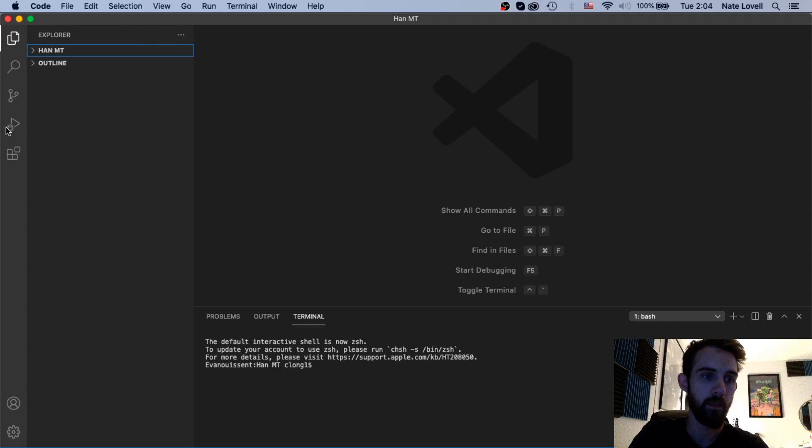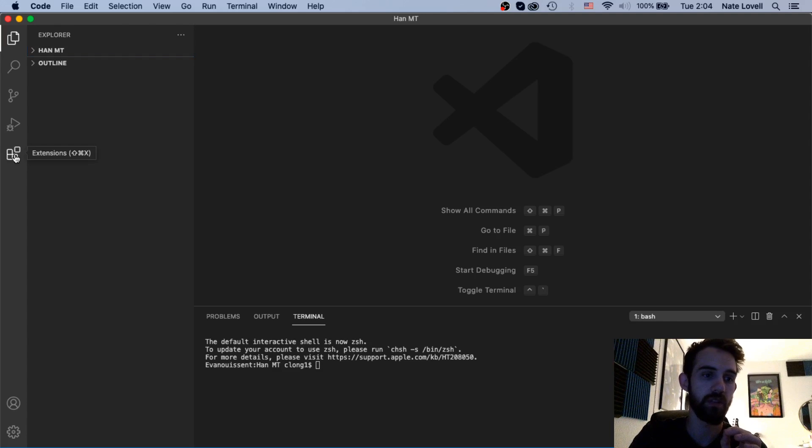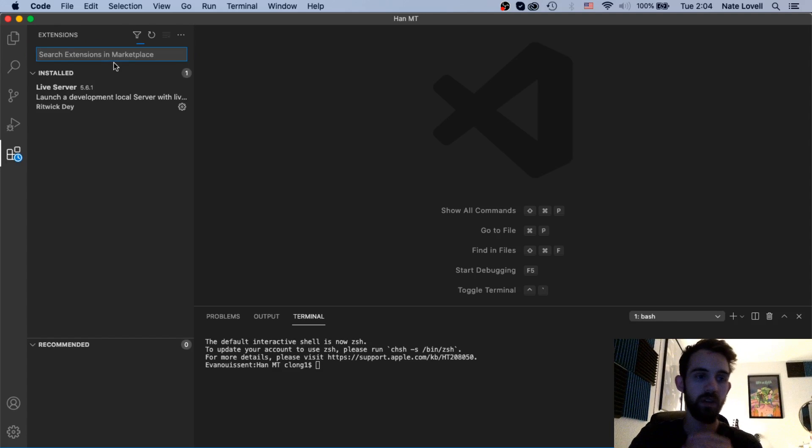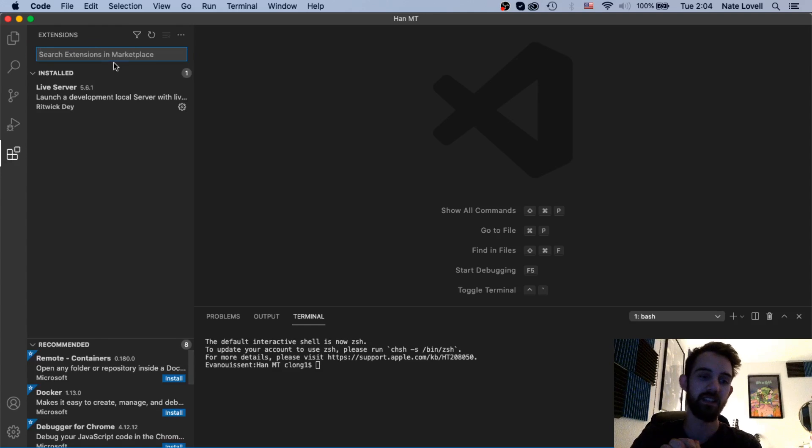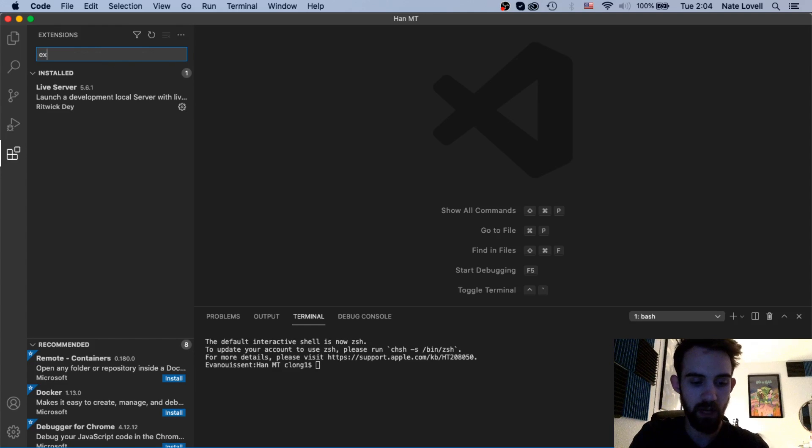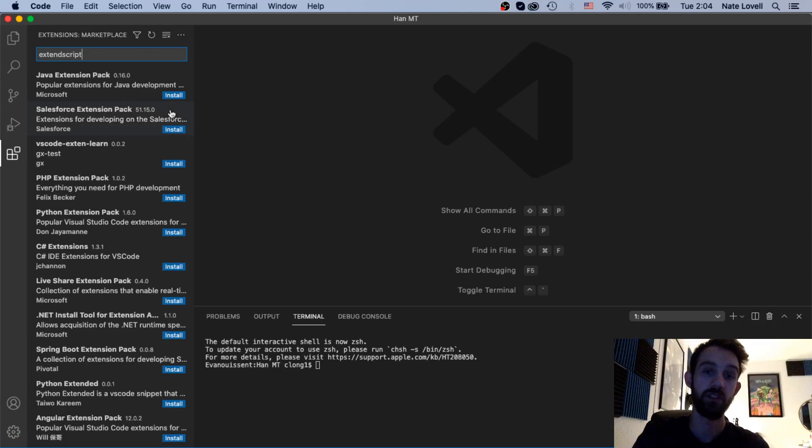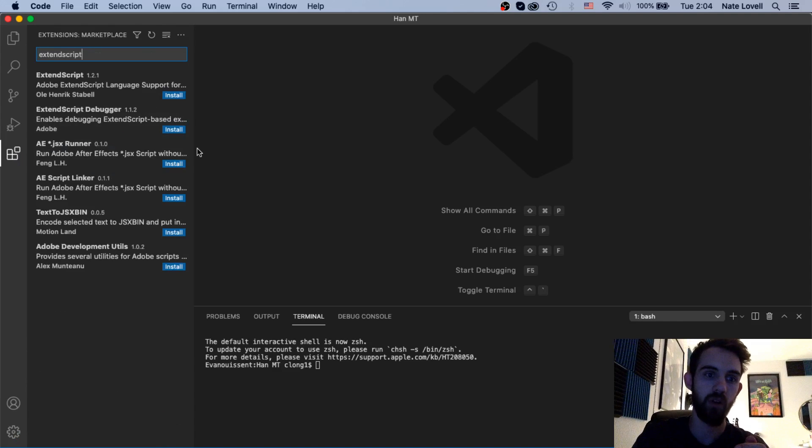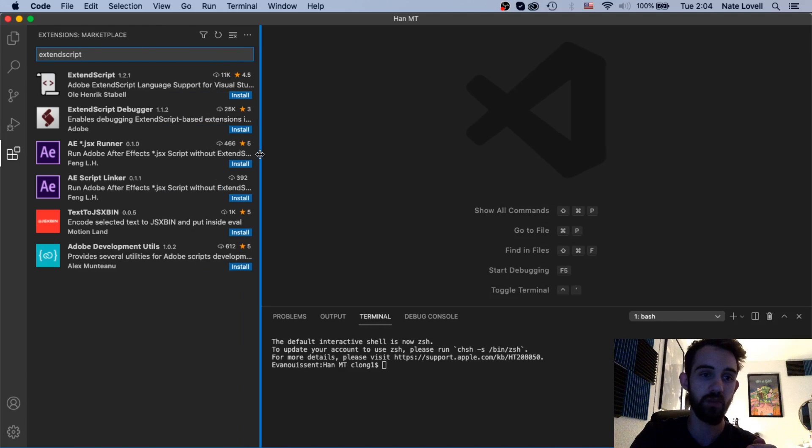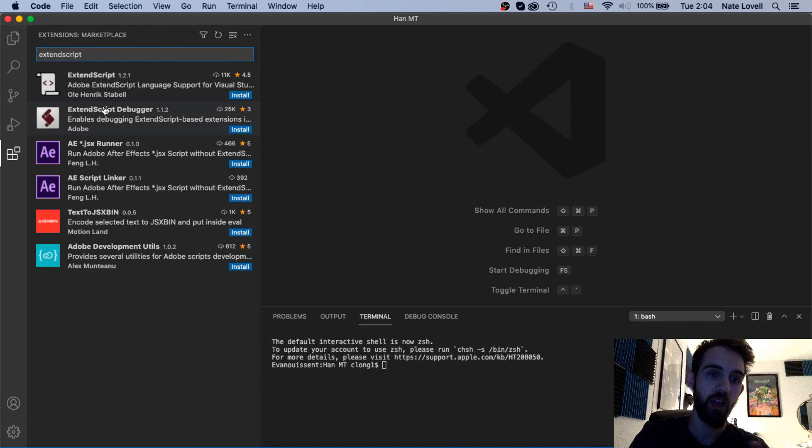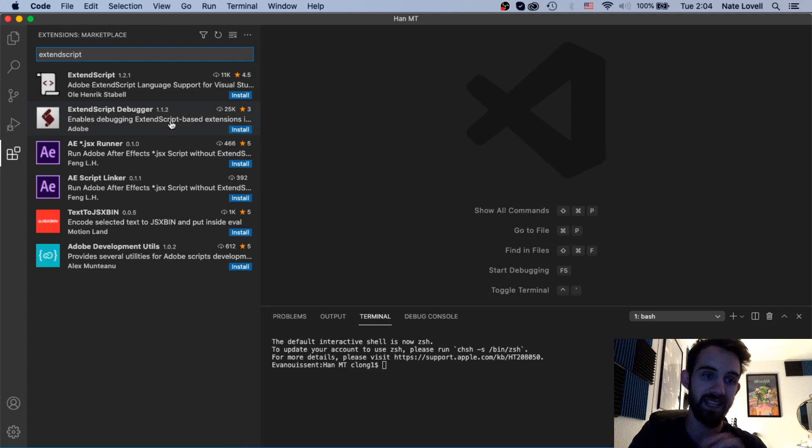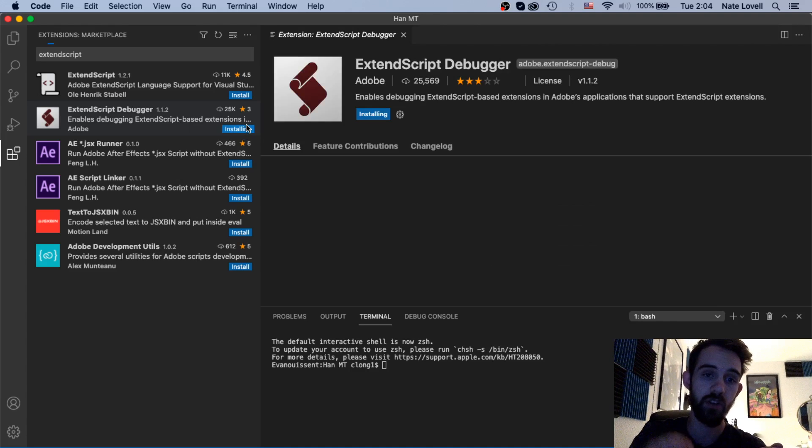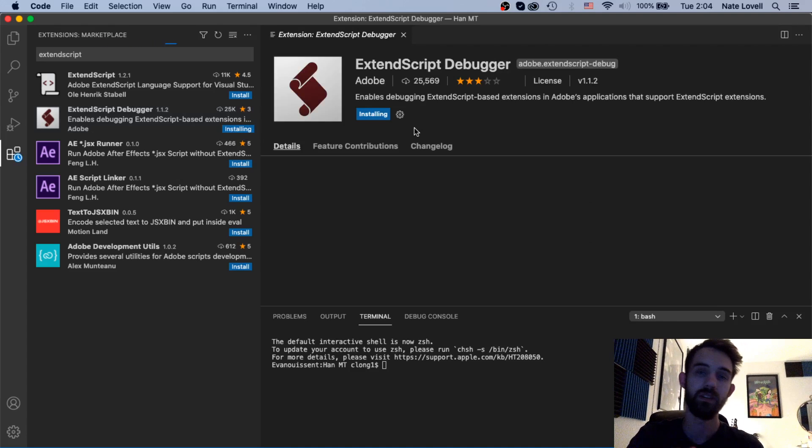Now what we want to first do is go over to this extensions tab here. This is all the extensions inside of the marketplace that we have access to. If we just go ahead and type in ExtendScript this is going to bring up sort of all of the installations we can do for ExtendScript or scripting. The one we want to use here is ExtendScript Debugger and this is developed by Adobe. All we have to do is click on install and it's going to very quickly install this for us.